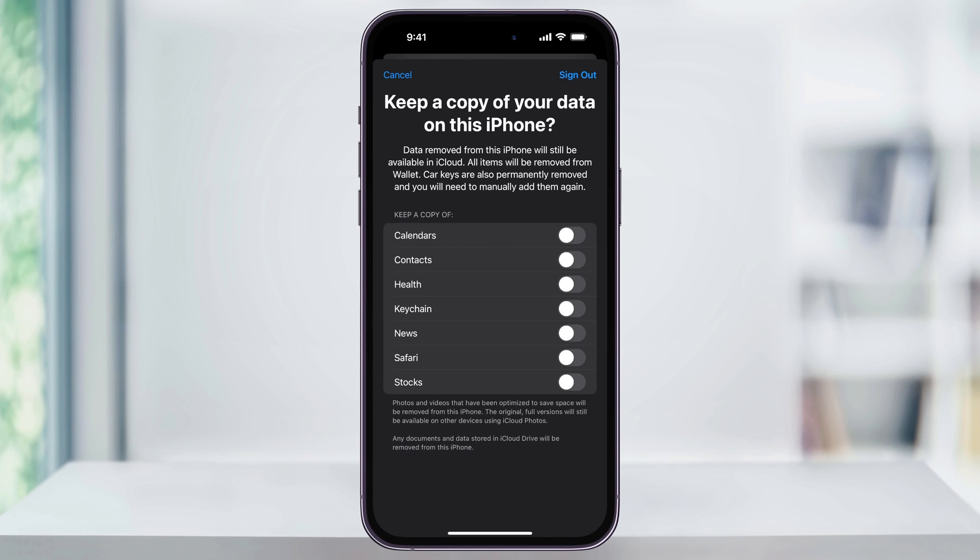Before we sign out here, make sure you go through and turn all of these on so that it keeps a copy locally on your device.